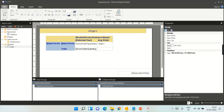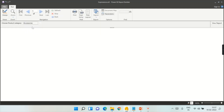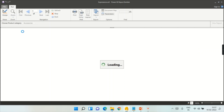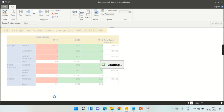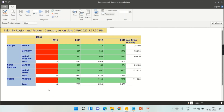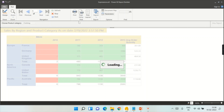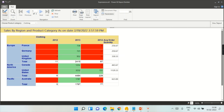Now when you run the report, choose any category — for example Accessories — then click View Report. You can see the report is now filtered for only Accessories. It takes a little while the first time as it prepares the query. Earlier you could see Accessories, Clothing, and Bikes all together. Now the user can choose Bikes and only bikes will appear, or choose Clothing and only clothing will show.